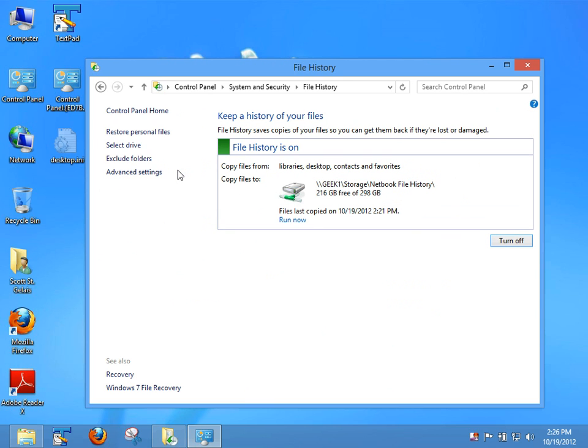Now, File History has a couple of cool features. Number one, it saves previous versions. You can actually set up a time as to how often it saves versions of files. Let's say you have an application crash and the file you're working on gets corrupted. You can actually go back to the last saved version.